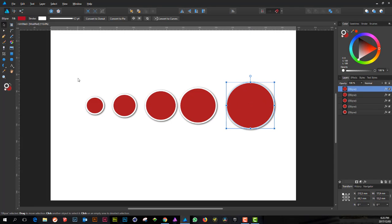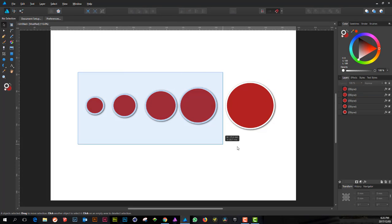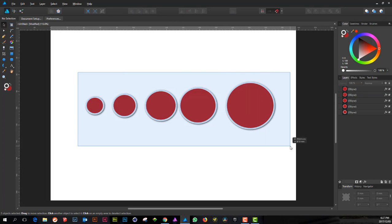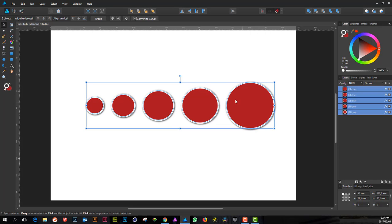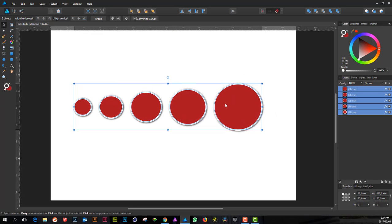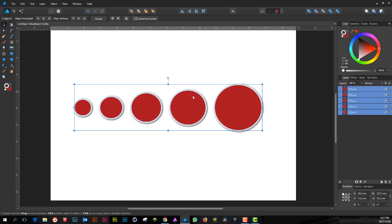I'm going to select all of them and then use the align tools to create equal spaces in between — that pretty much sorts that out.